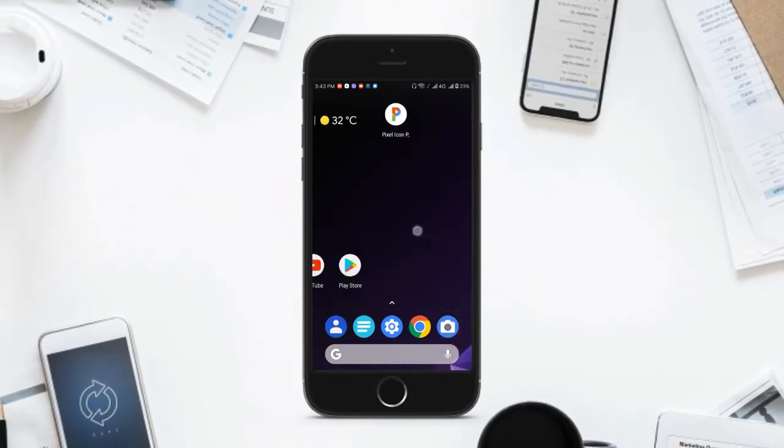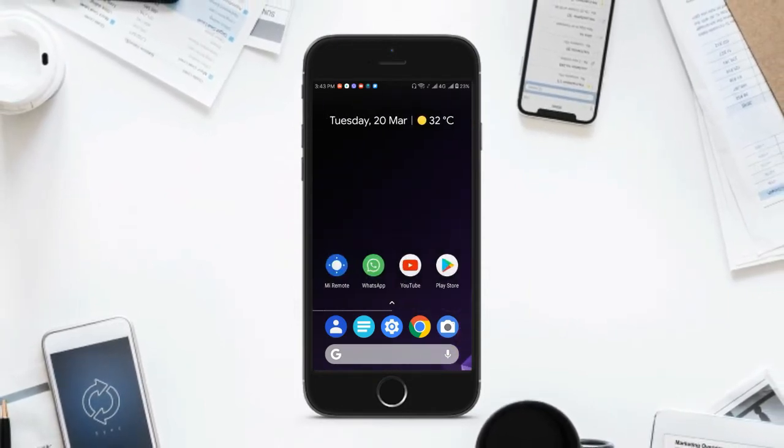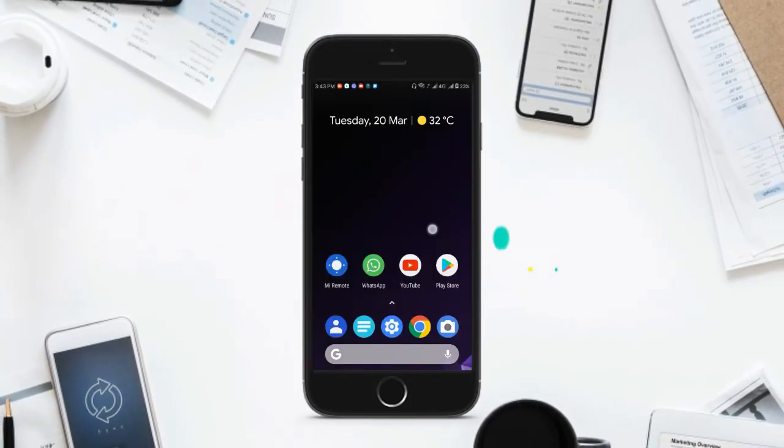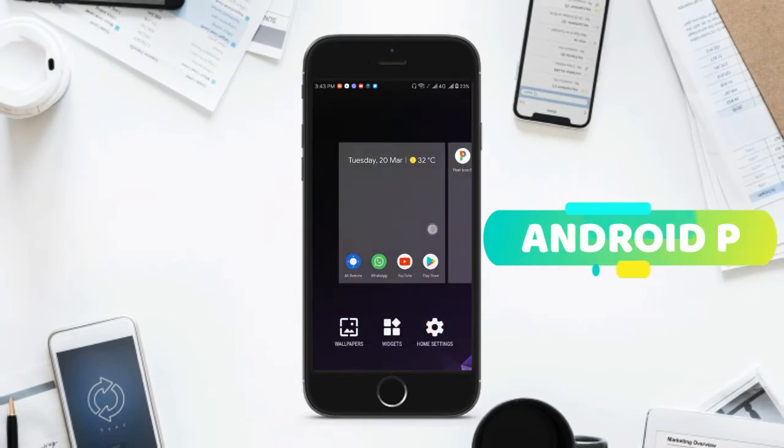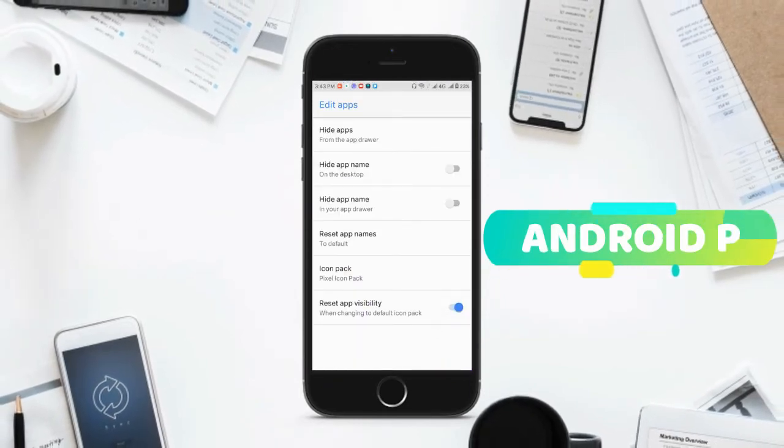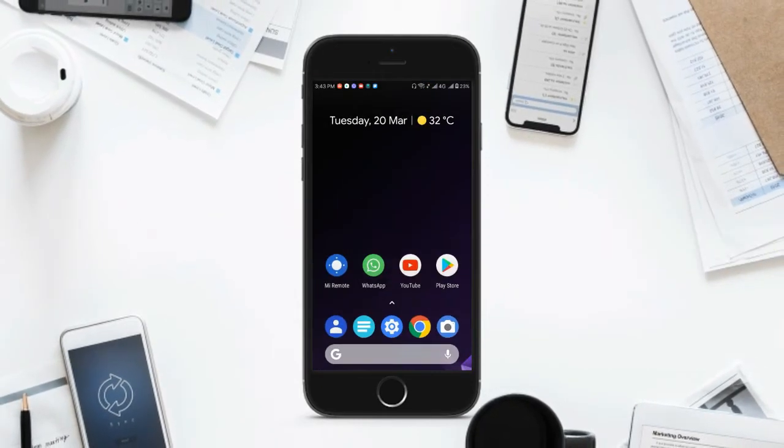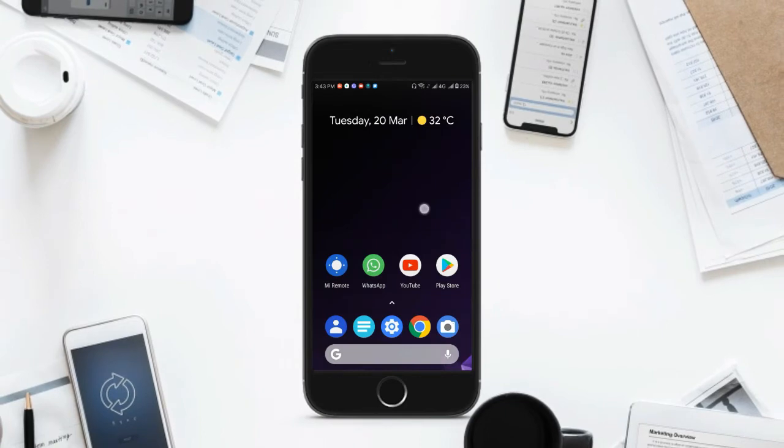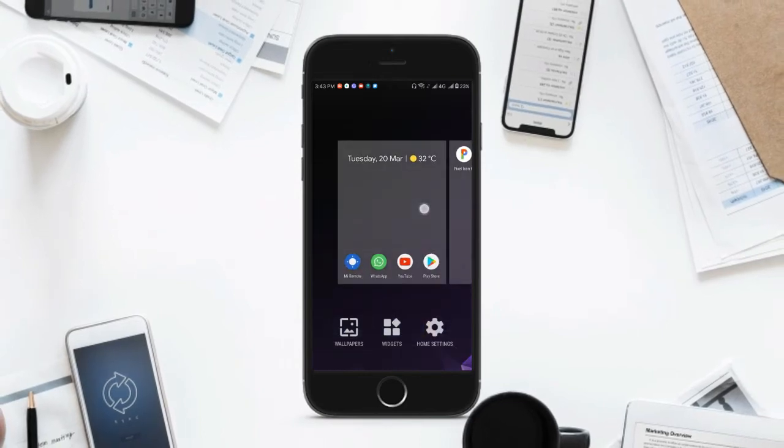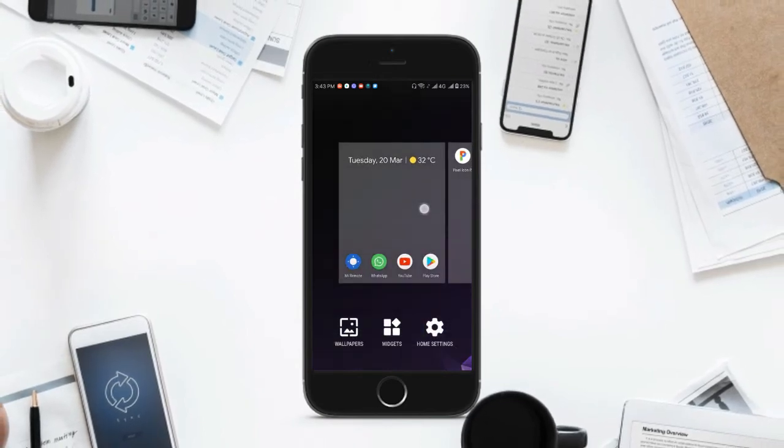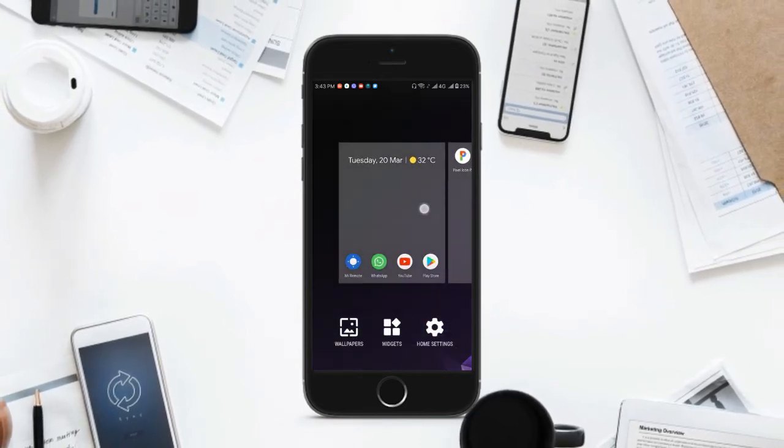This new OS brings a lot of cool features and a new home screen. I'll be covering all the developer previews of this new OS and all the versions, so make sure you hit the subscribe button and smash the bell icon.